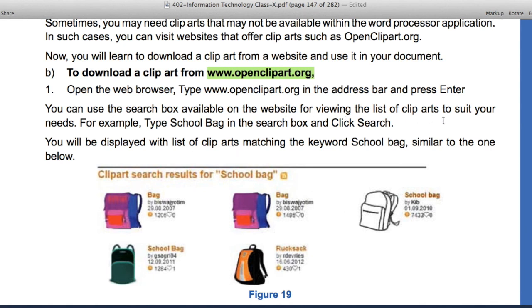If you open this website and search for 'school bags', you will find clip art related to school bags. You will find some cartoon-type images.